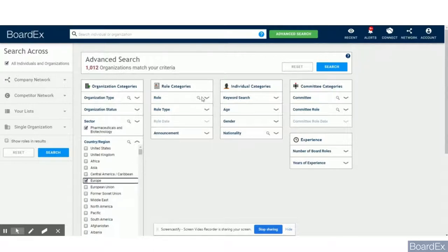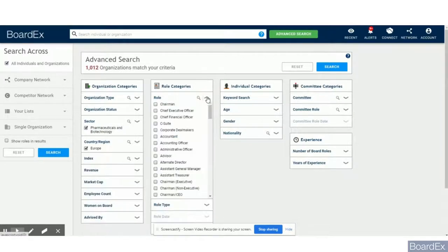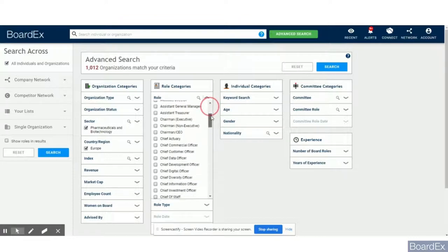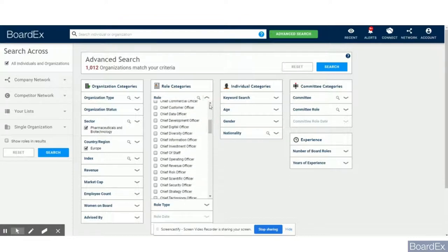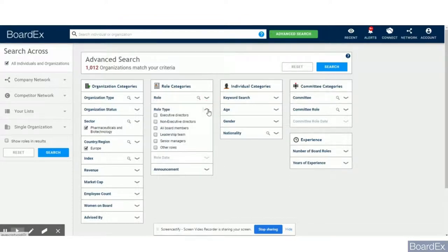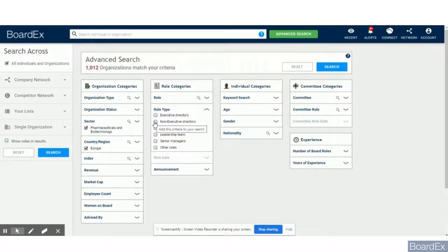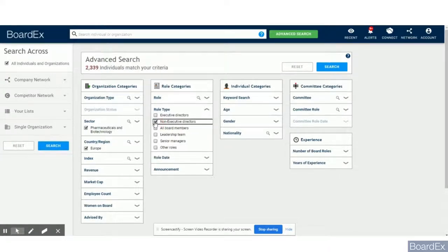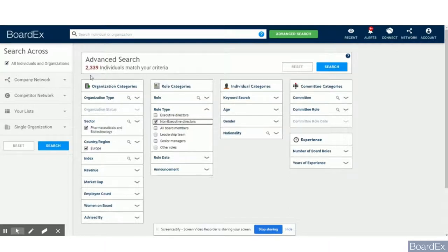You can now move on to the people within those organizations. You can be very precise and select particular roles or simply use one type just like us today. There are at the moment 2,339 non-executive directors in the pharma sector in Europe.